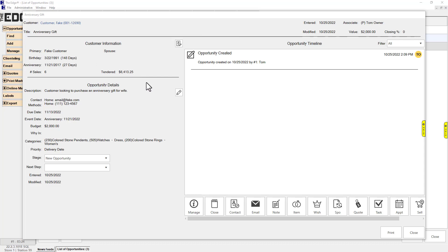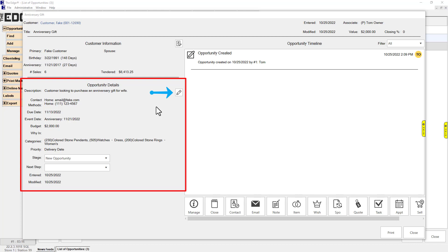On the left, the details from the Opportunity display. You can use the button here to open the Opportunity Edit screen, allowing you to change the intake details.